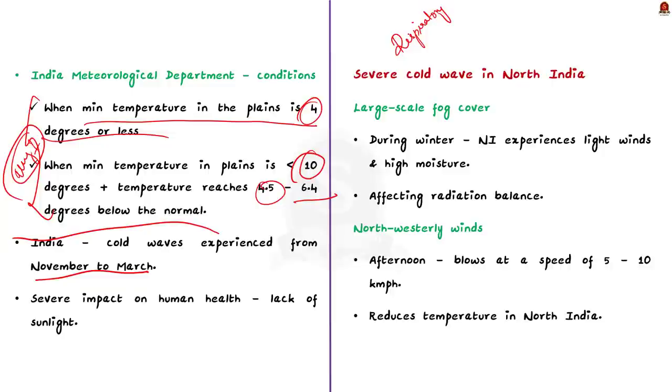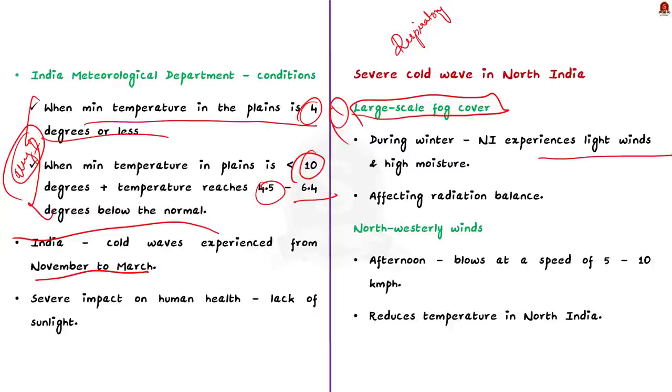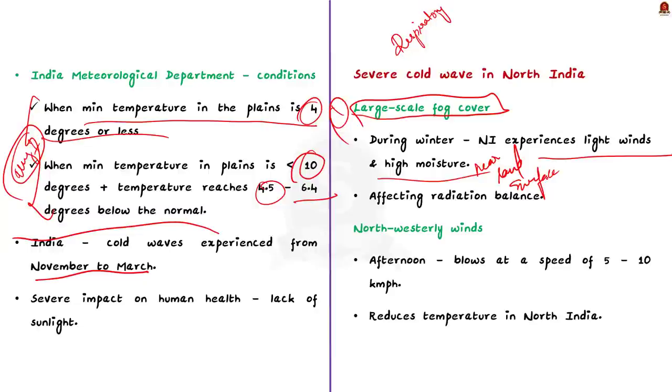The large scale fog cover is one of the major factors that contribute to severe cold waves over North India. During winter months, North India experiences light winds and high moisture near the land surface. These conditions have been contributing to the formation of a blanket of fog over large areas of the Indo-Gangetic plains in the morning. This fog formation prevents the sunlight from reaching the surface which in turn affects the radiation balance. So, this further aggravates cold weather in North India.